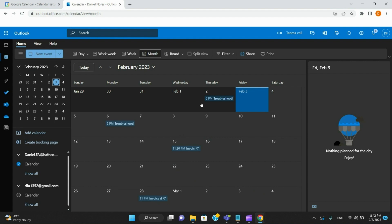Hi everybody, Daniel here with Half-In Tech Support. Right now we're going to go over how to make a new event that will then populate onto your Outlook calendar.